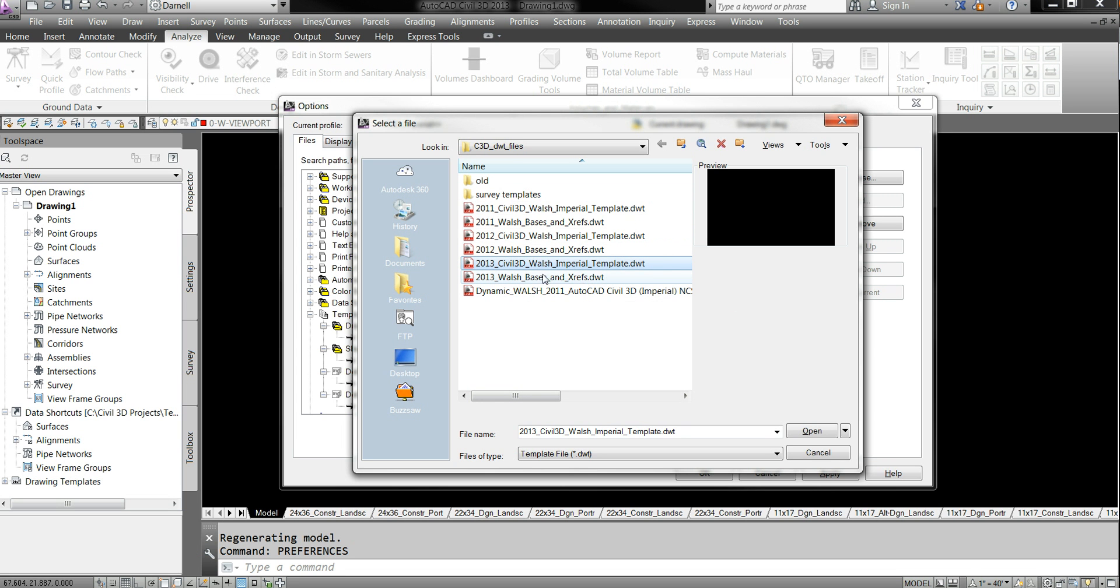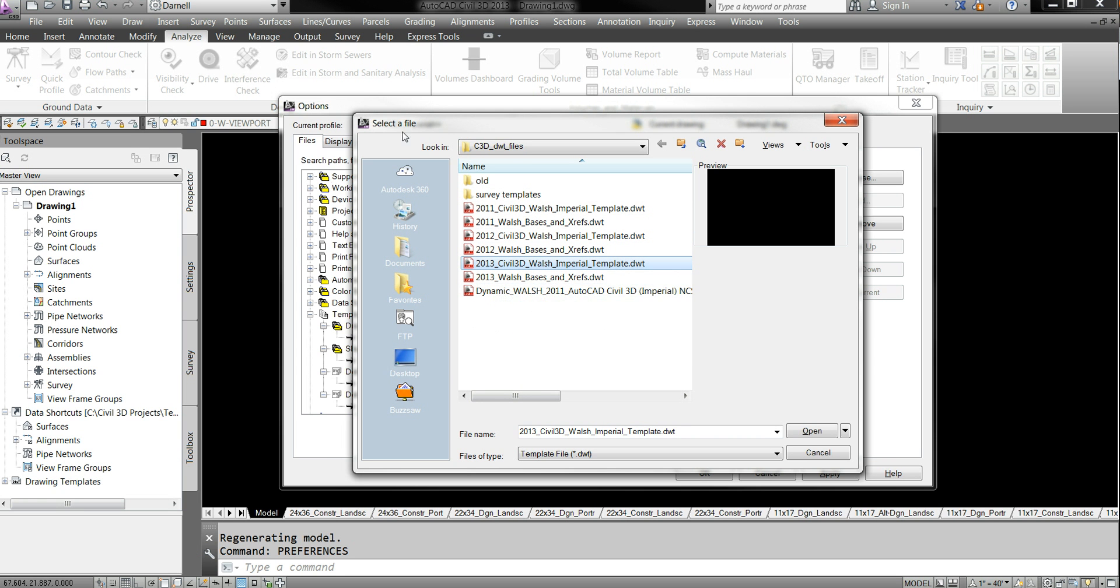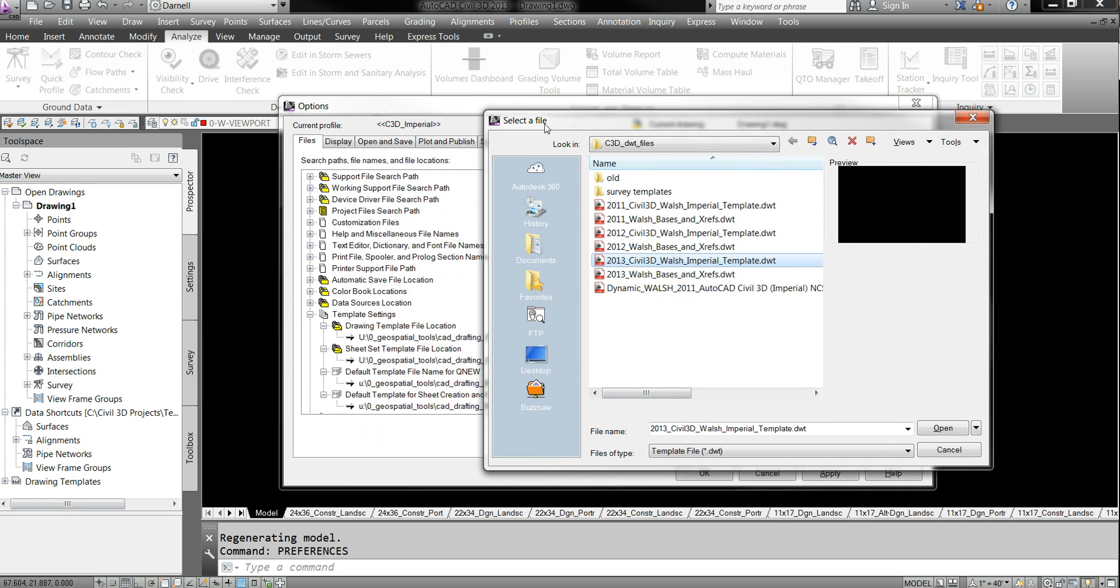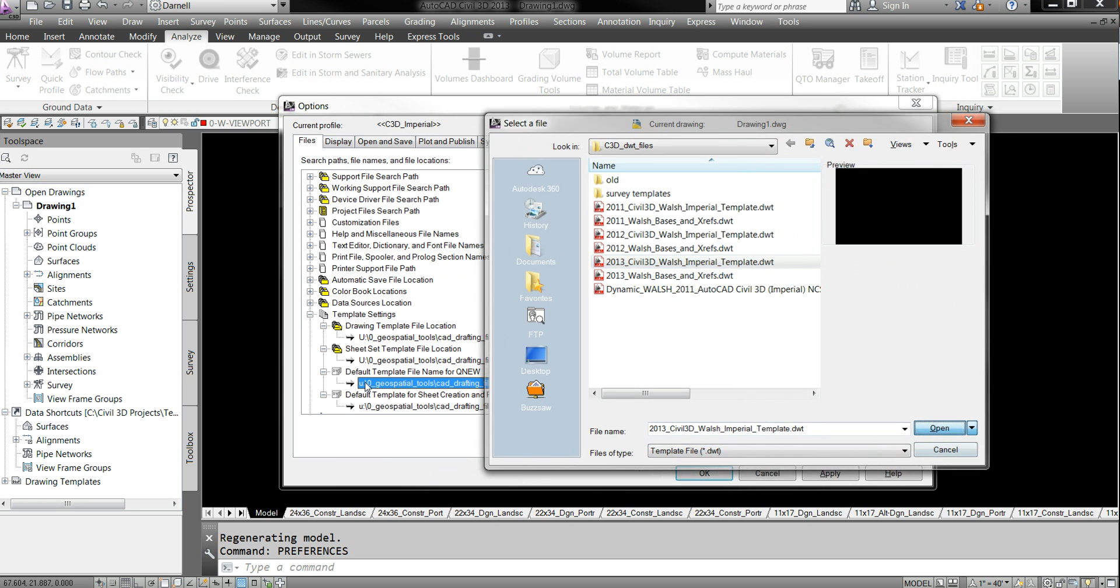But it will change and it will need to be updated. When you get, when you do have 2014, there should be Civil 3D. It should look exactly like this except 2014. And then you'll just remap it. So it's not a big deal. And then you just say open.